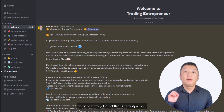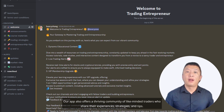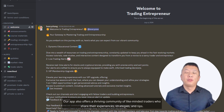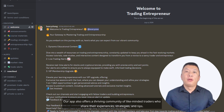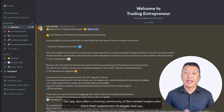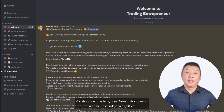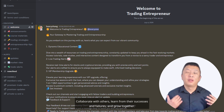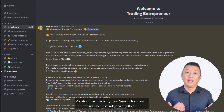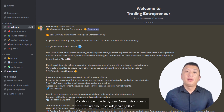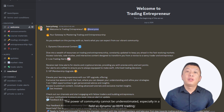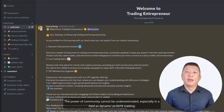But let's not forget about the community aspect. Our app also offers a thriving community of like-minded traders who share their experiences, strategies, and tips. Collaborate with others, learn from their successes and failures, and grow together. The power of community cannot be underestimated, especially in a field as dynamic as Zero DTE trading.